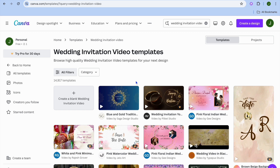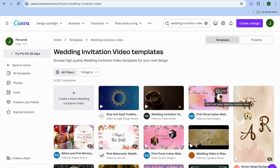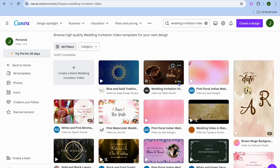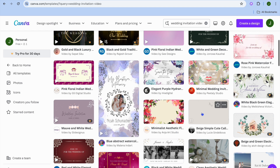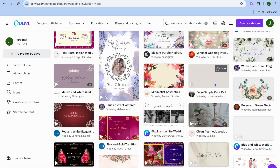With Canva you'll be provided with numerous templates that you can use for completely free. Once you've typed in wedding invitation video you'll be redirected to a new page where you'll see numerous templates. Hover over the template and select one of your liking. Keep in mind that templates with the crown that says Pro require a paid subscription on Canva, but there are numerous free templates available.